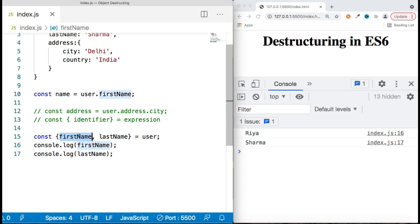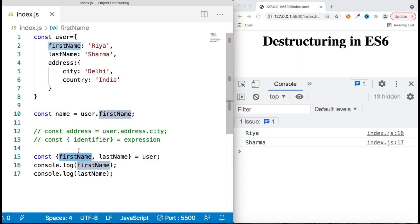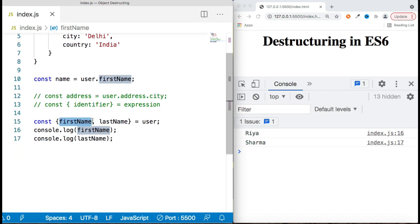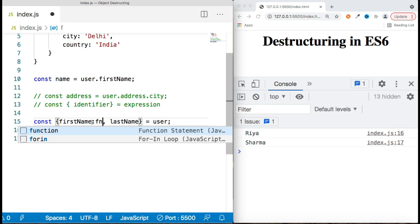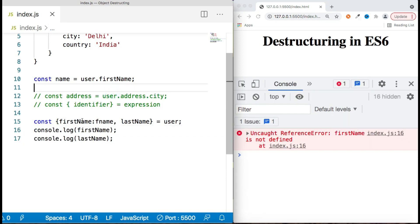Sometimes we don't want to use the property with the same name, maybe because the name is very long or it conflicts with a global scope variable. In that case, we can give it a different variable name — this is called creating an alias. To create an alias you just use a colon. For example, instead of using 'firstName' as the variable name, you can alias it as 'fName' using a colon. Then to use it, you reference 'fName' instead of 'firstName'.